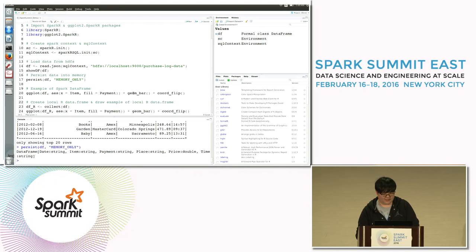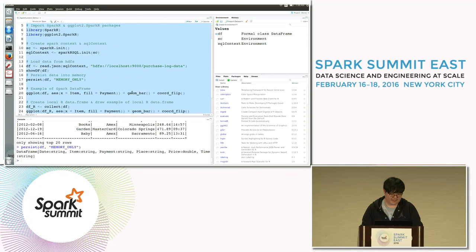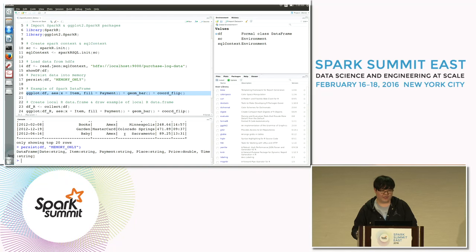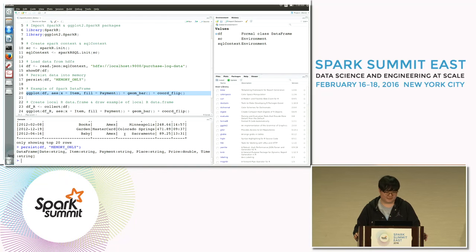Step three is drawing. This command draws a stacked bar graph using a Spark data frame and applies a flip option between the x and y axes. Let's look at the parameters and functions.